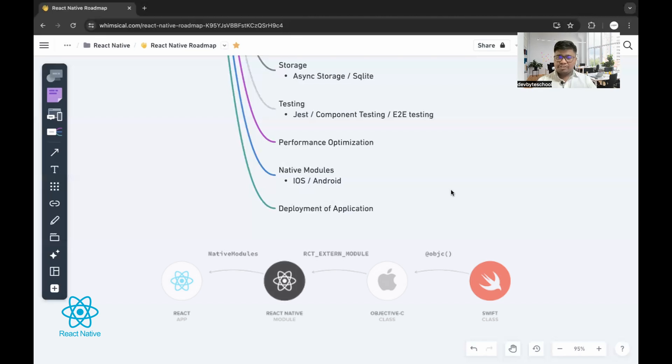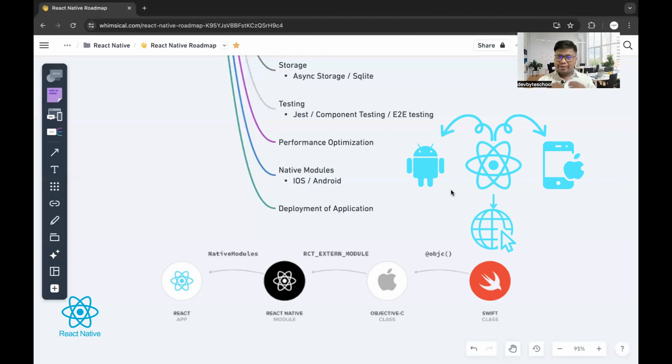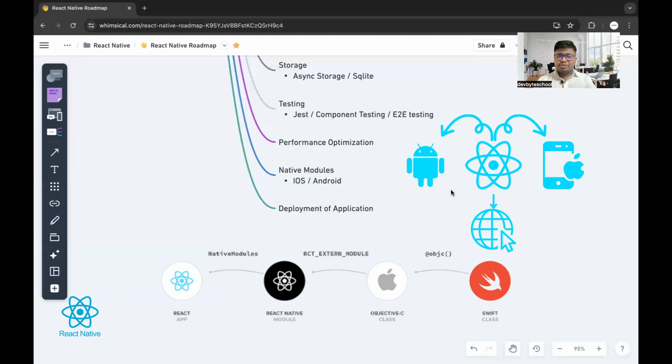Native modules. By using React Native, we can build our application for different platforms. We can build Android APK, iOS, and even web applications. All of these are possible by using React Native modules. You should study that as well.